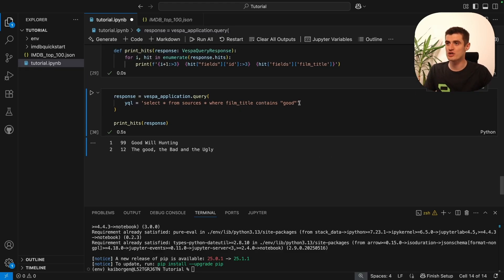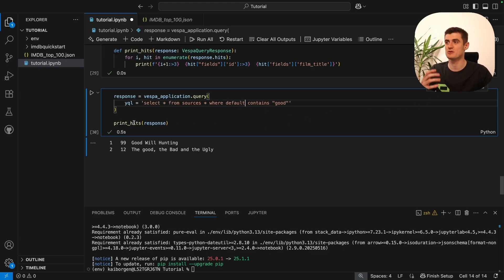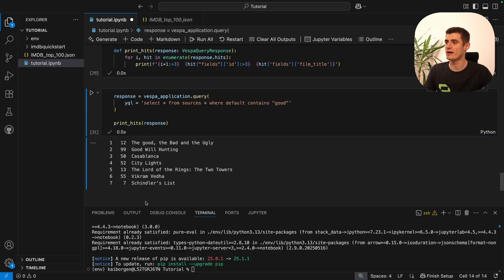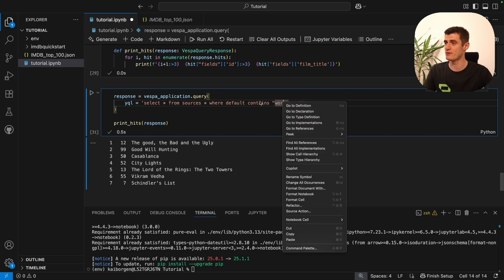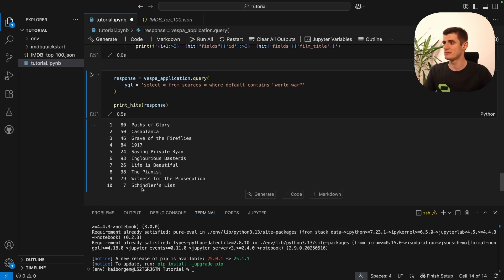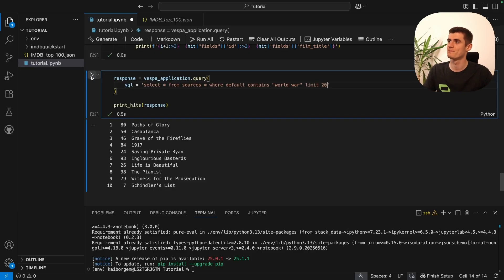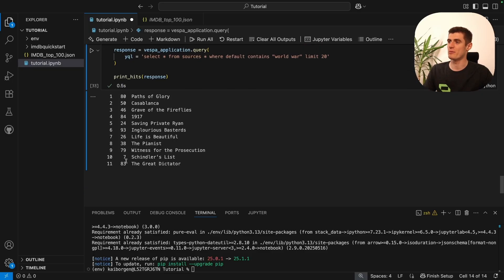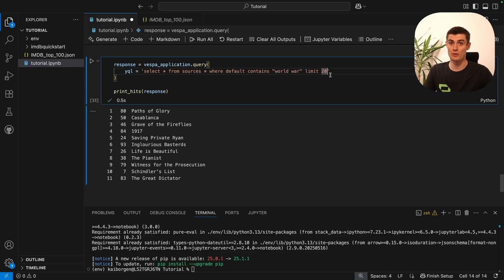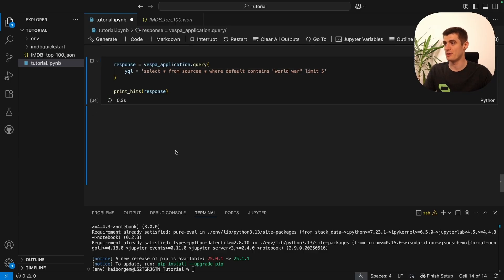Now we can change things around. Instead of 'film_title', we use the field set which we called 'default' — this will check both the synopsis and the title. We see more hits now. We can change the query to 'world war' since there are many films on that topic. We get 10 results, which is the default limit. If we say limit 20 we might get even more, or we can say limit 5 if we only want 5 results.